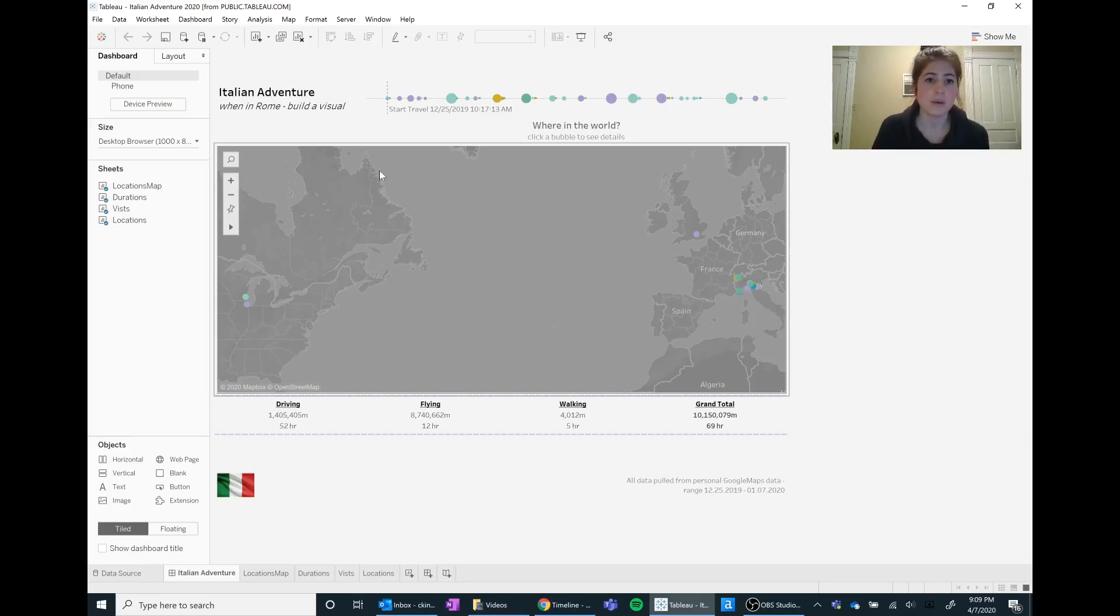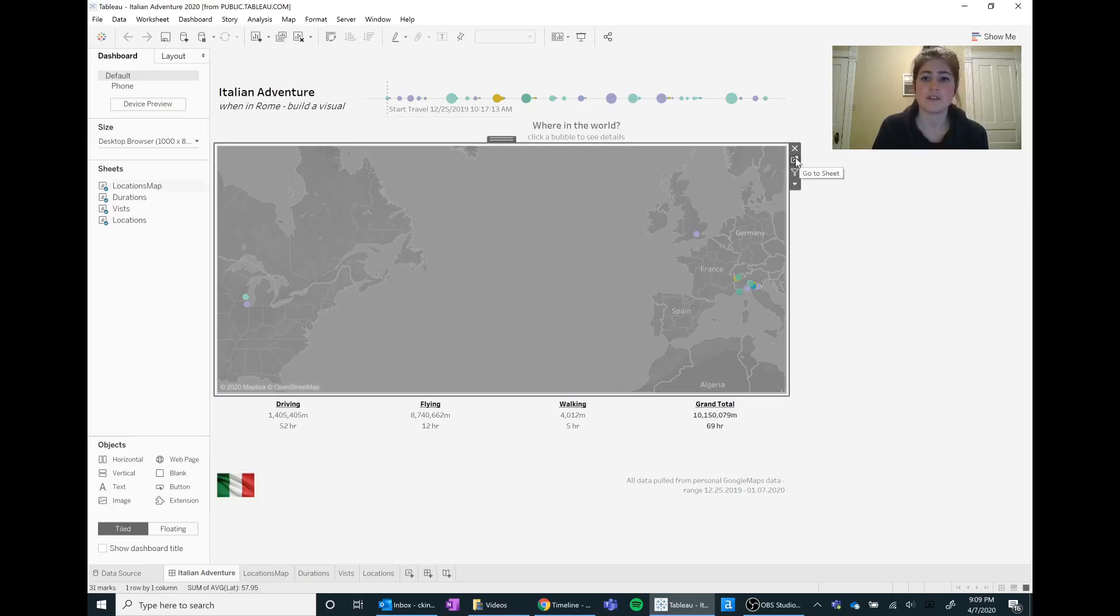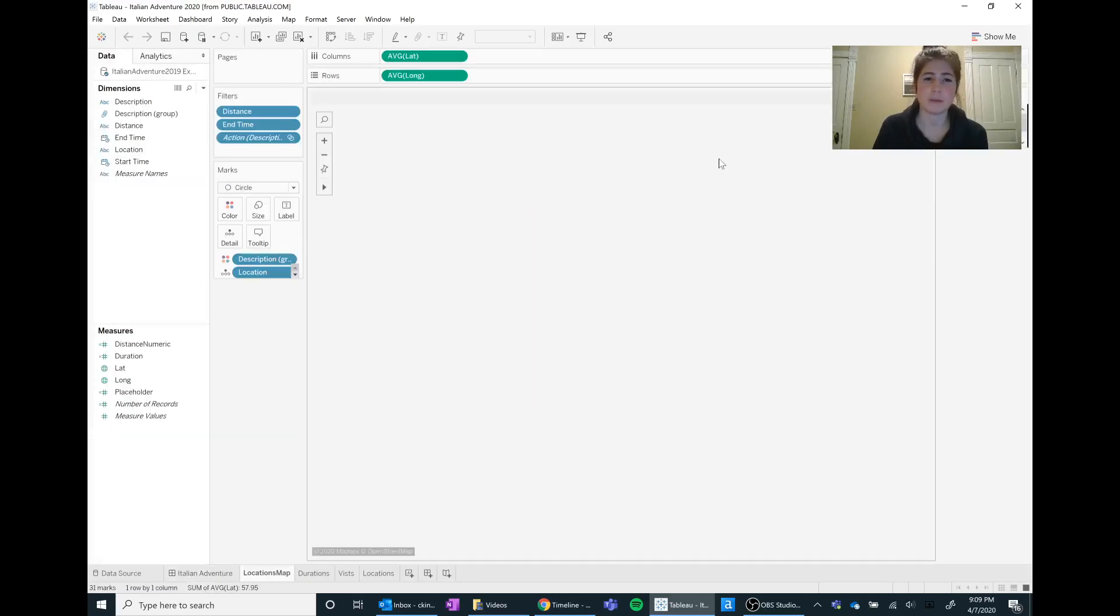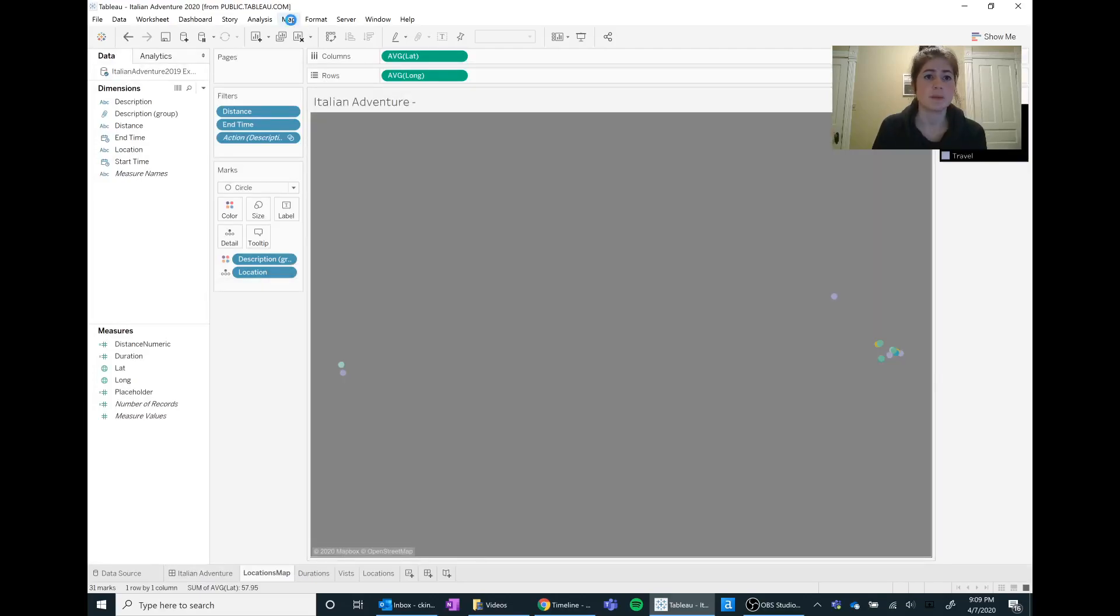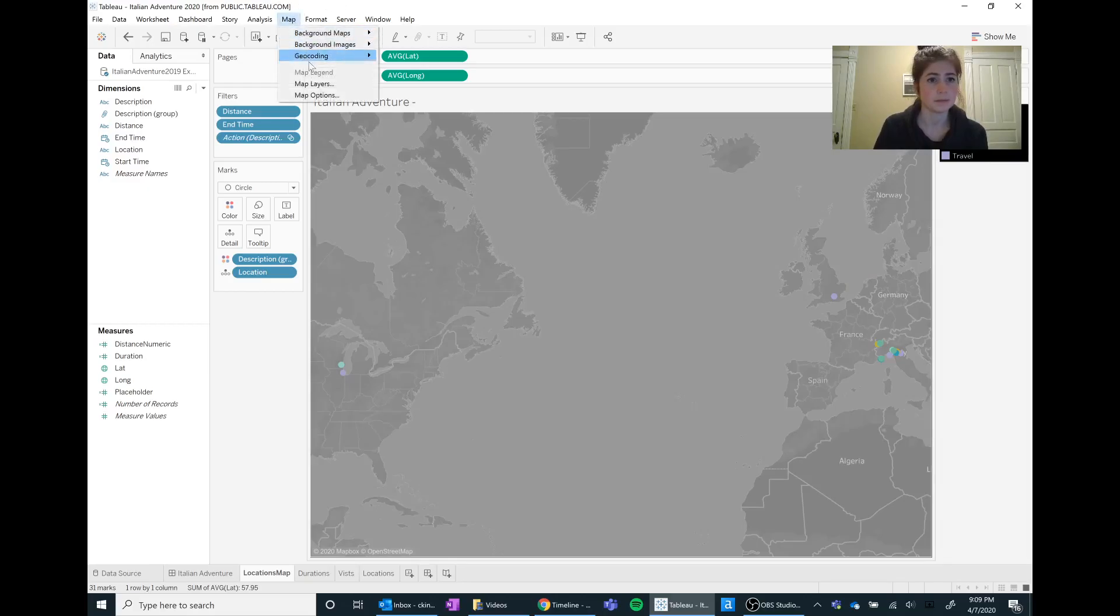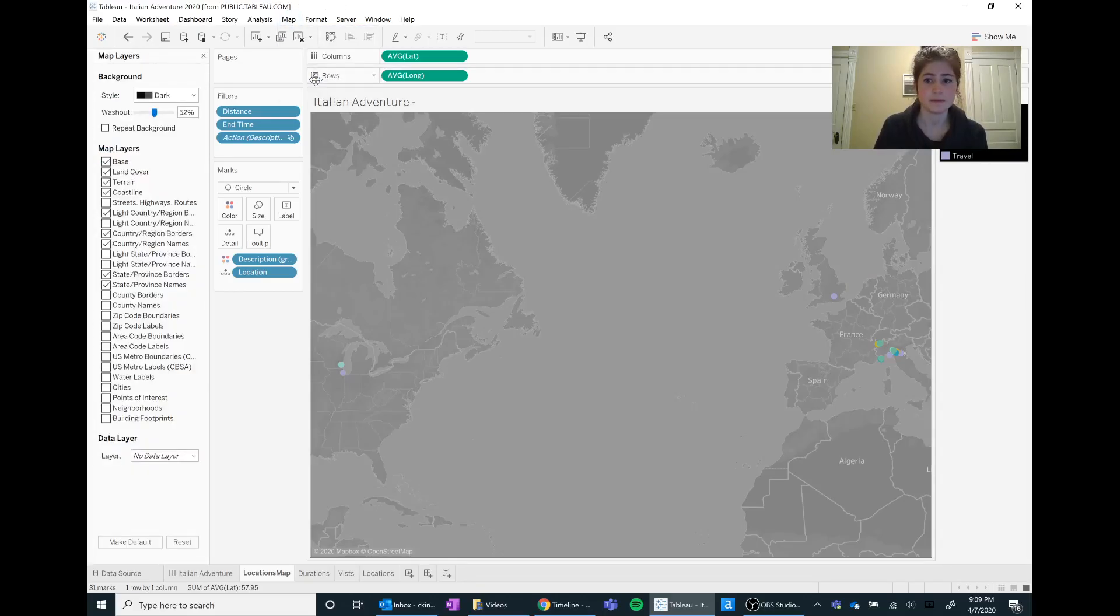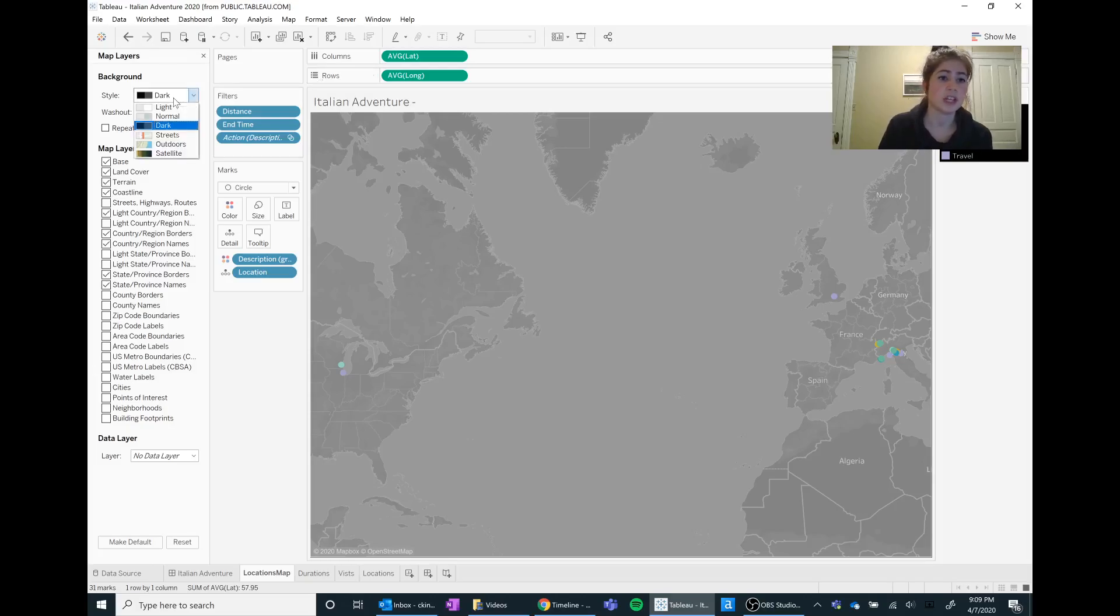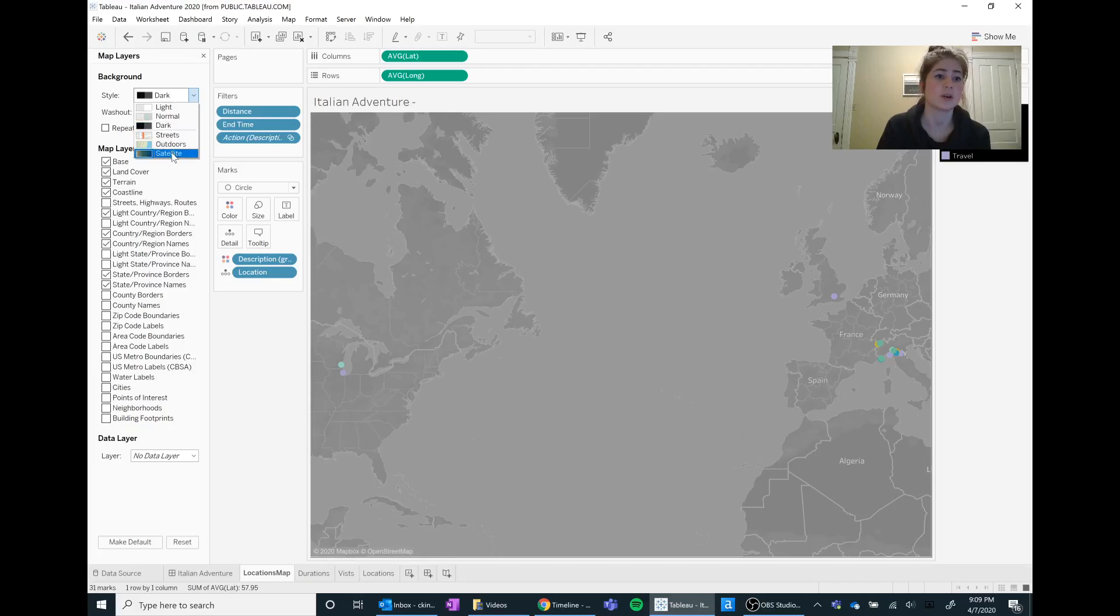So what I want to show is a few different mapping features that people maybe don't know about. We can go up to map on our breadcrumb trail and we can go to map layers, and you can change your style to light, normal, dark. You can also show satellite view, different streets.